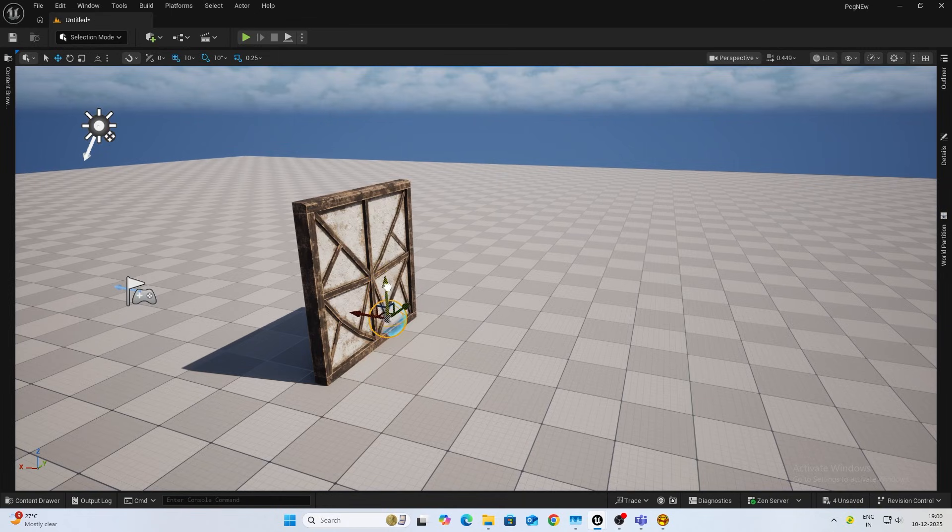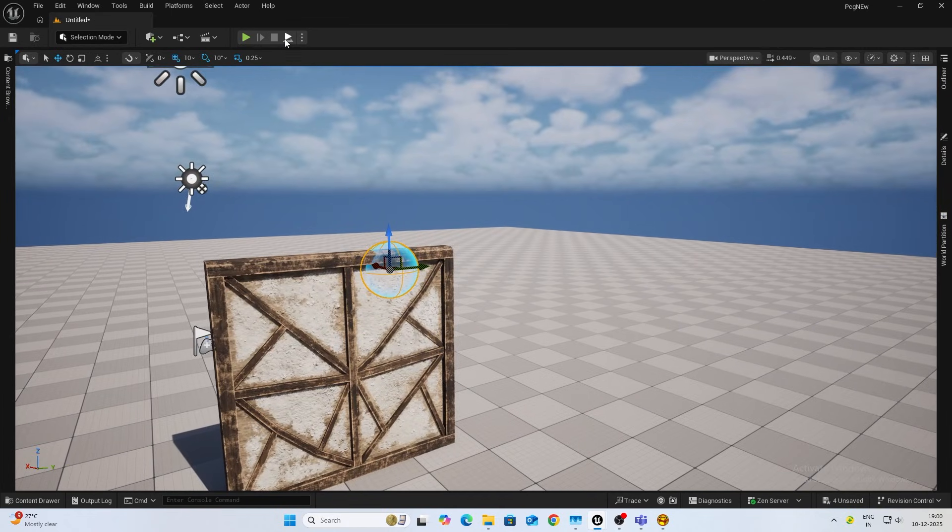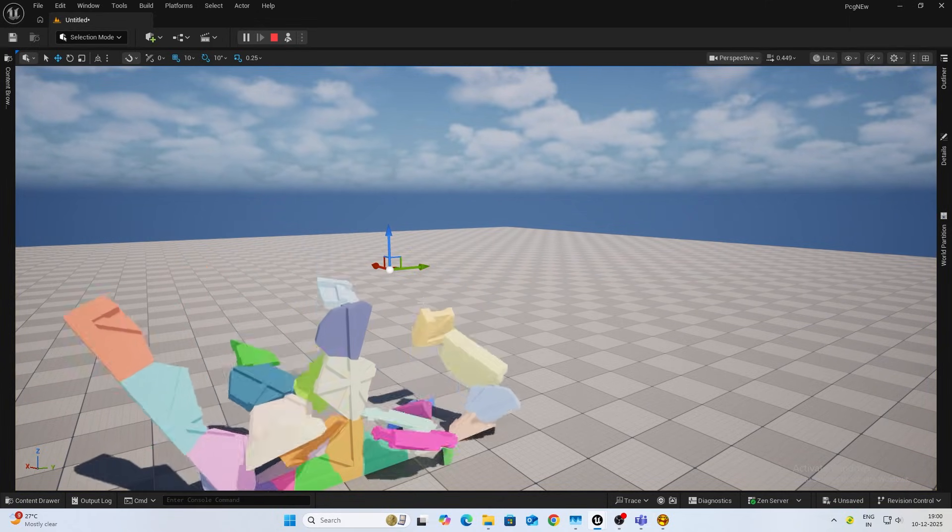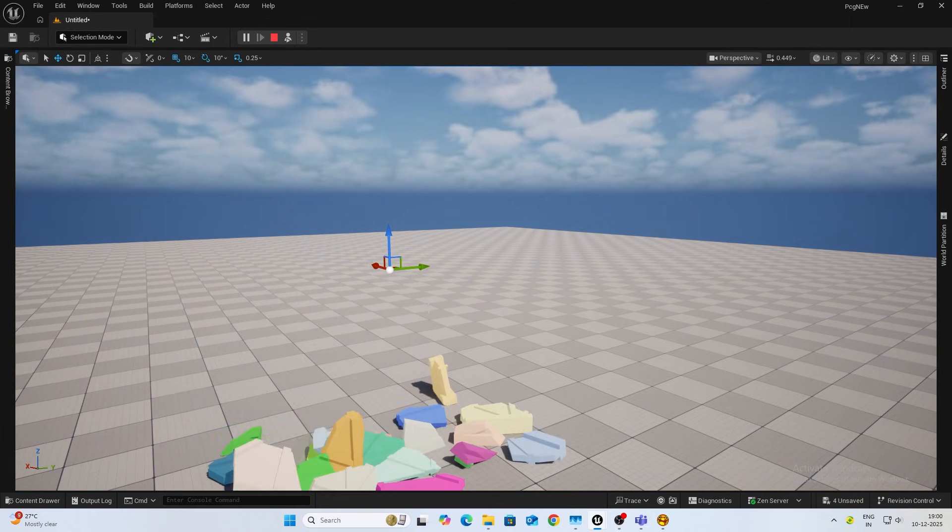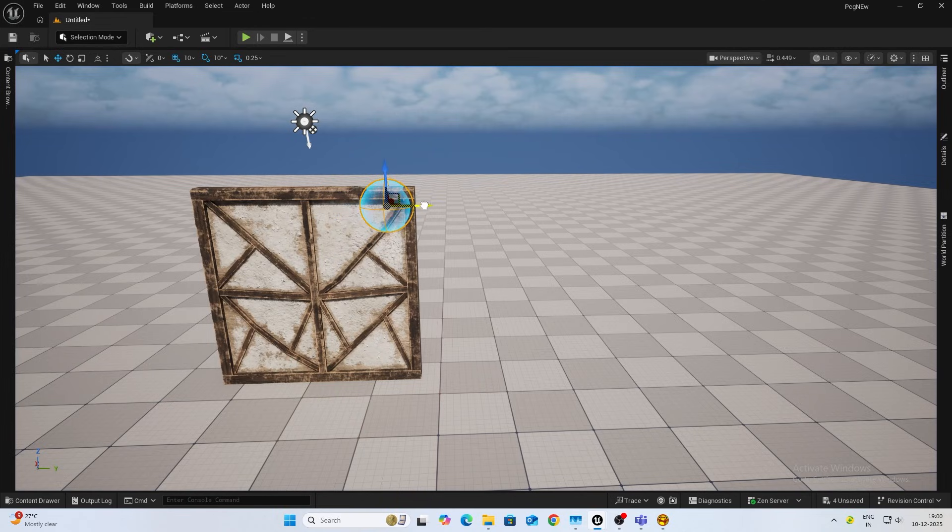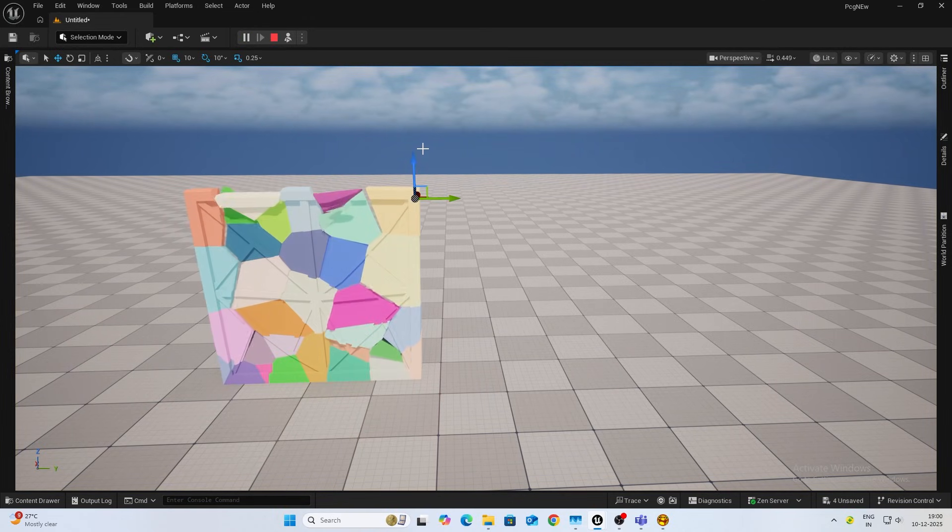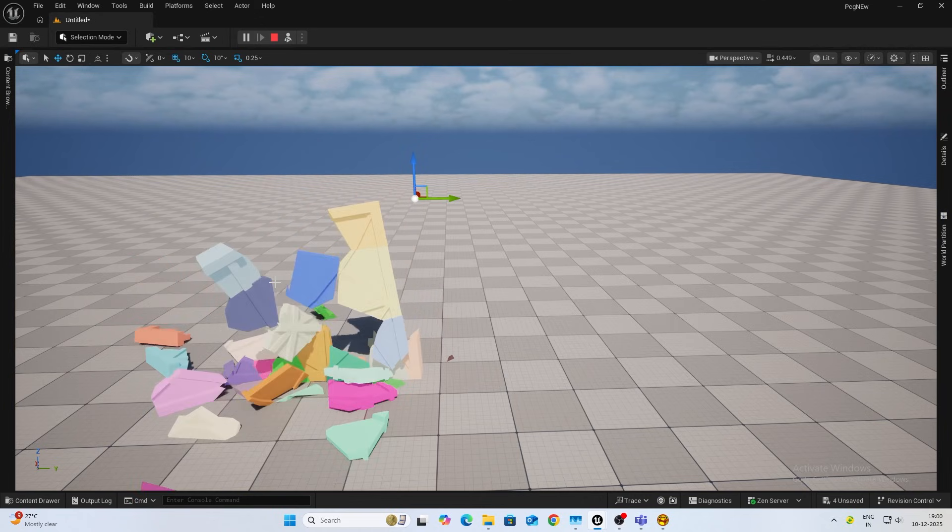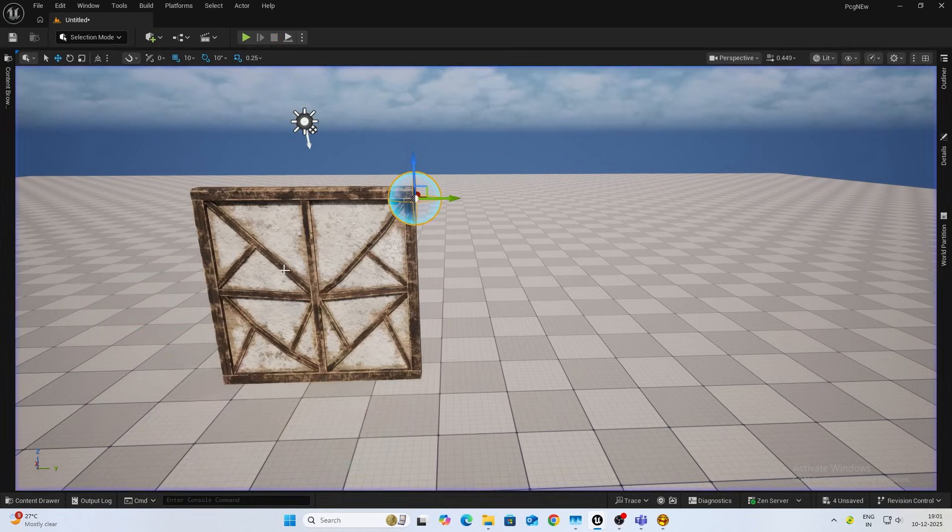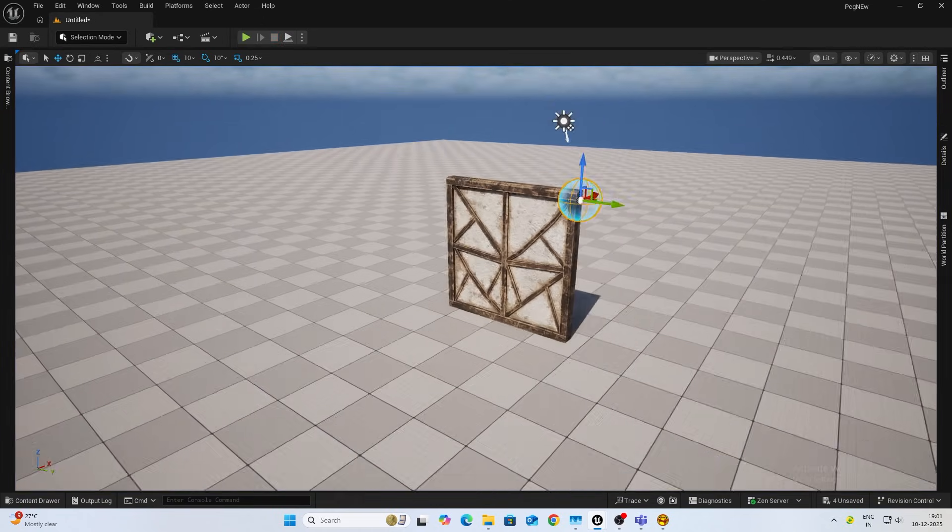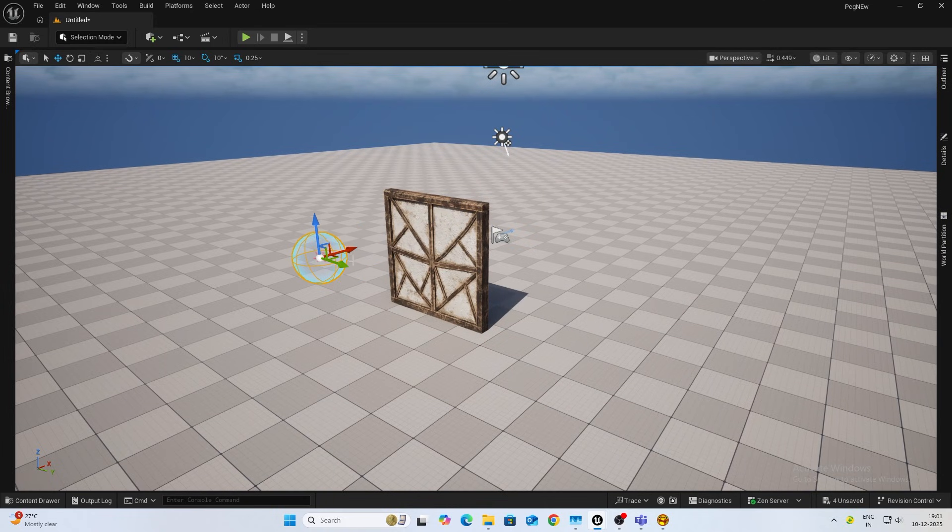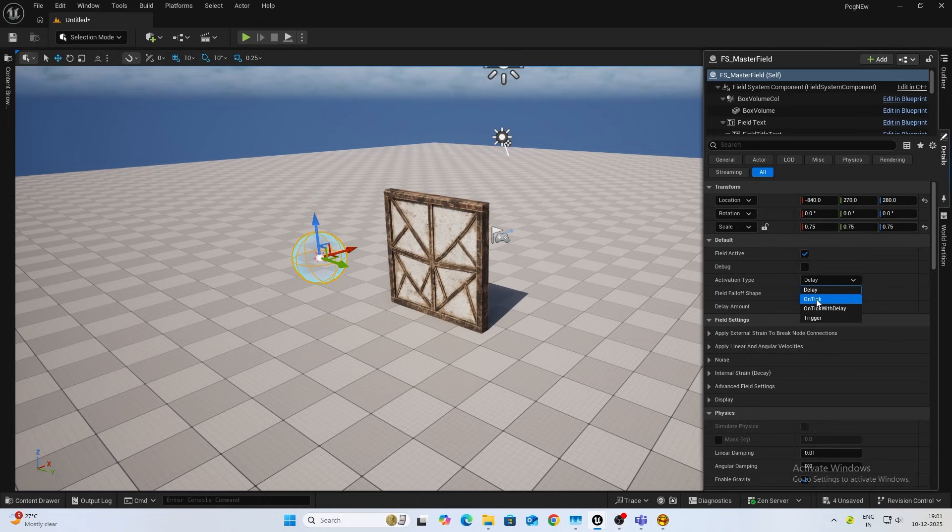Let's just drag it inside. I'll increase the size a bit. Now if I simulate, you can see it applies damage over there. I'll keep it somewhere like this. It applies pressure and then the whole thing breaks.